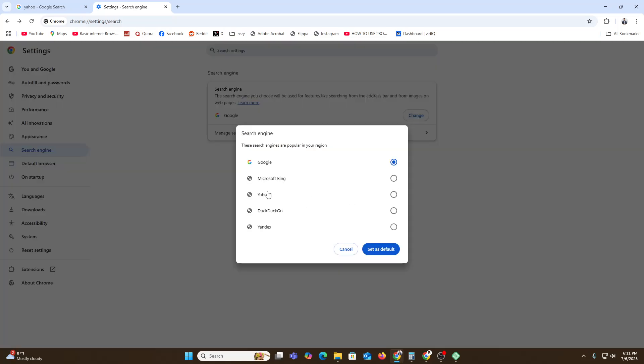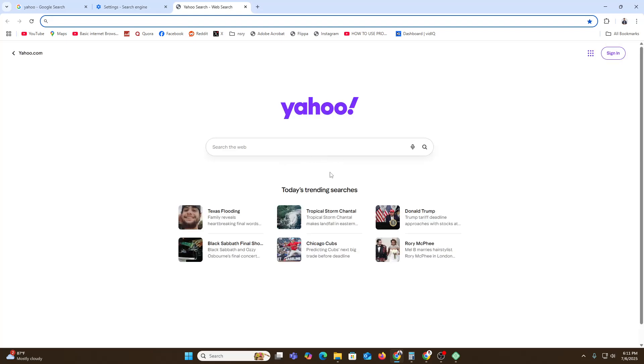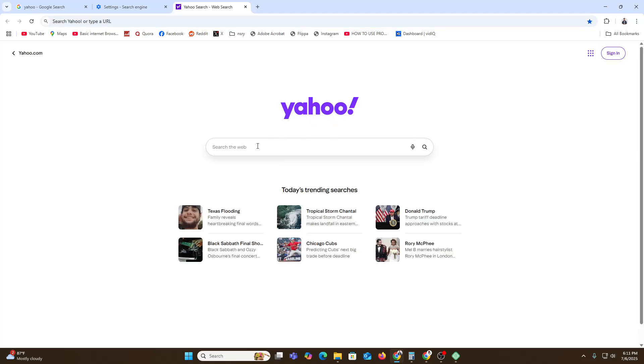over here, change, and then click on one of them. Let's suppose I'm selecting Yahoo and set it as default. Now here, I will come back, and here you can see that our search panel has been